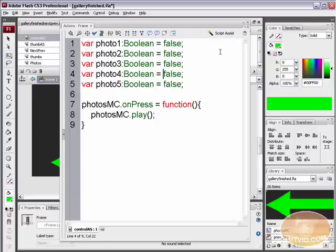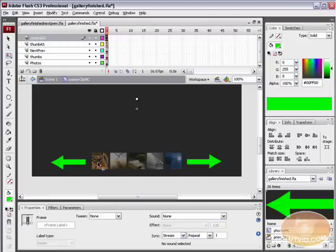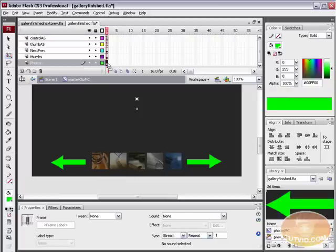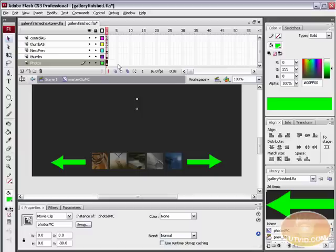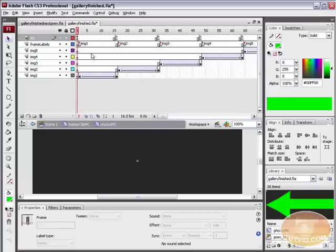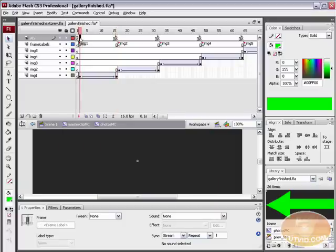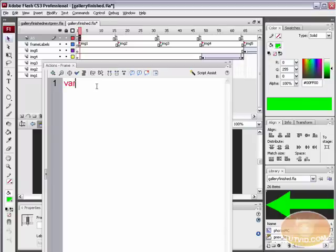Now we need to make it so when any one of these photos is selected, its variable switches to true. Go into the photos movie clip — select the photos layer, select your Selection tool, and double-click on the center dot to get inside the photos movie clip. We have all these tweens which are our photos fading in. Come right above the image one frame label, hit F6 to place a new blank keyframe, and on that keyframe write: photo1 = true.